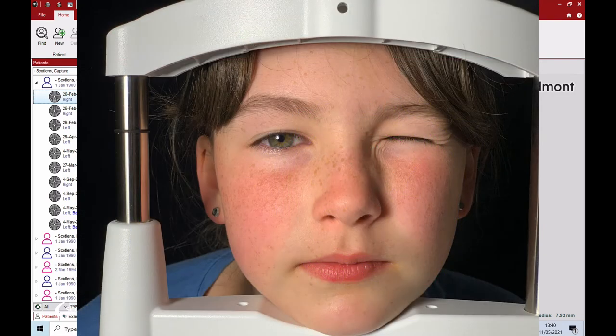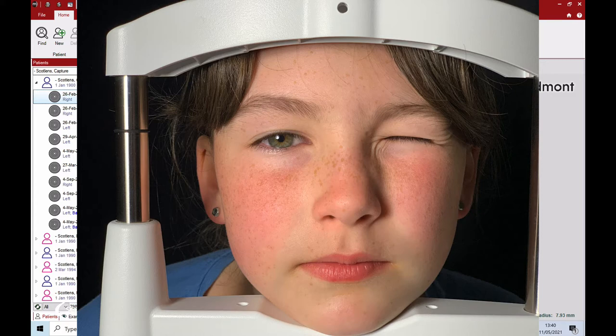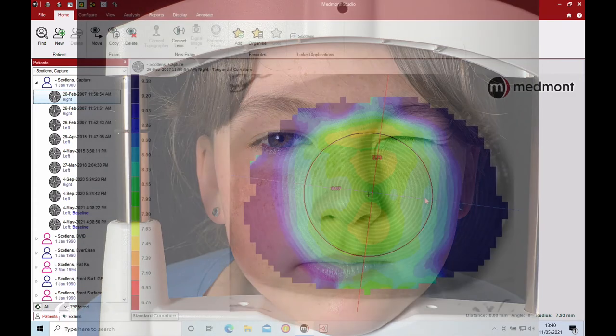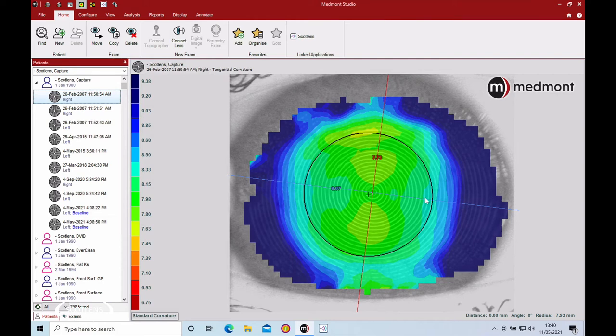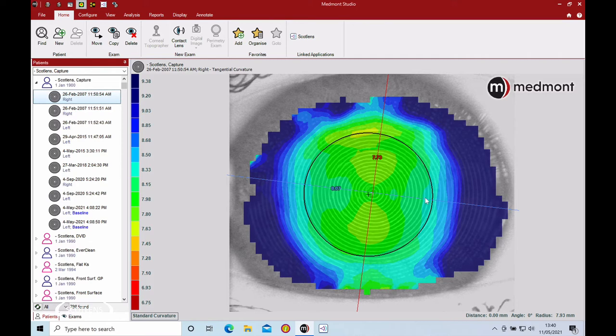Ask them to keep both eyes wide open. If a patient's got one eye shut to try and concentrate, it tends to close the eye that we're trying to capture. So turn your head, both eyes wide open, take a few blinks, and then try and capture the topography.